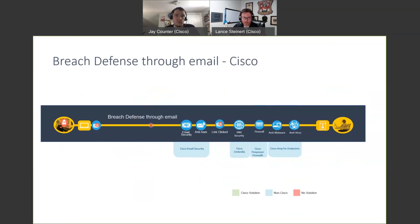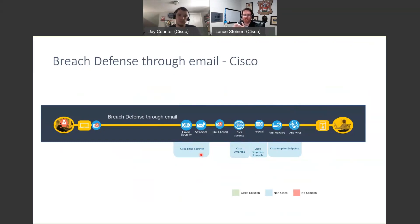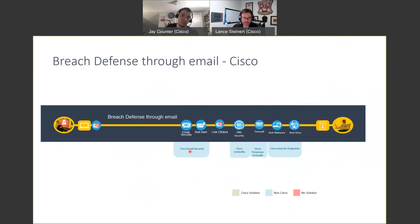First off, as email comes through, you want some type of email security. Microsoft does something at the E5 level, but there are a ton of different vendors. You want something that's going to inspect that email coming in — if it's phishing, block it, do some type of retroactive action where if you're able to identify something as bad, you pull it from all mailboxes. You want anti-spam, all of these set up. We have Cisco Email Security, but there are different vendors; you do want something actually looking at the email coming across.